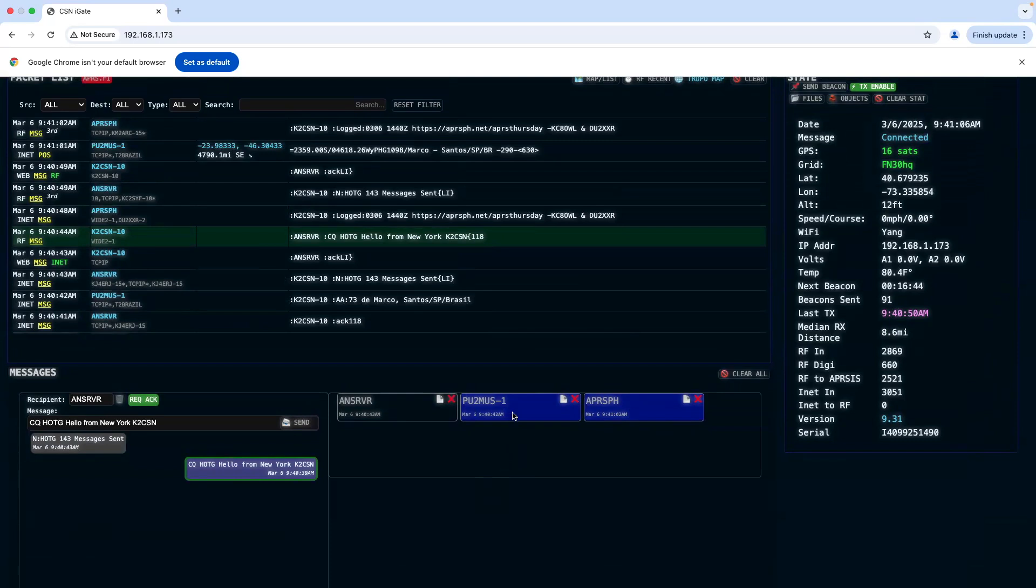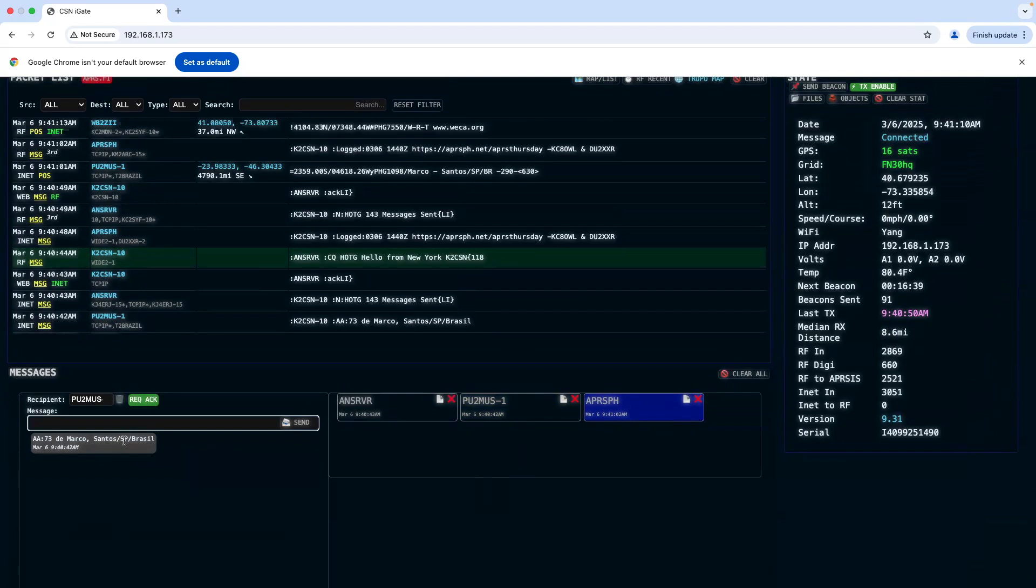If you click on the reply, you can read their message. This station here is in Brazil.